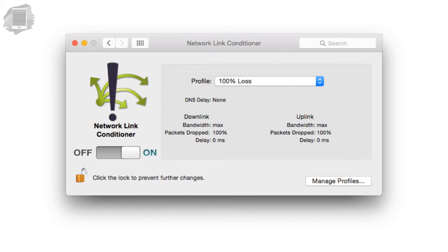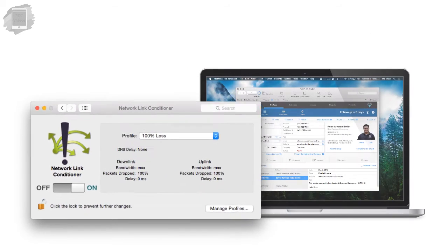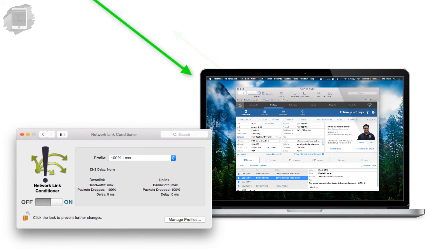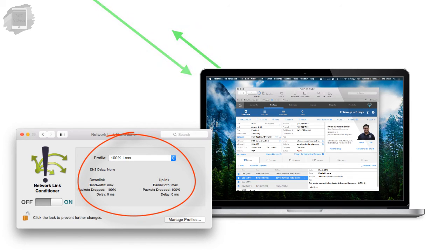Now just keep in mind that once you turn on the network link conditioner all traffic in and out of your Mac is going to be limited by whatever settings that you specified in this control panel. So don't forget to turn it off when you're done.